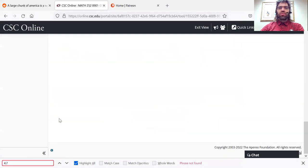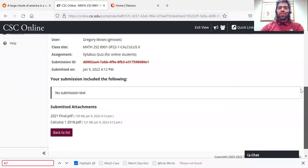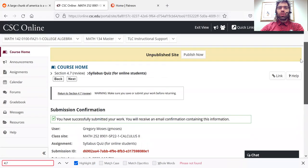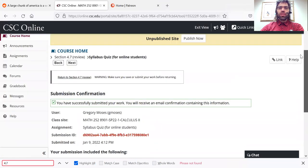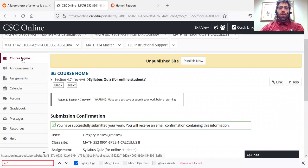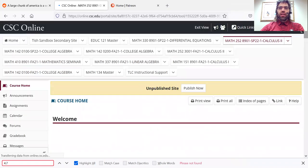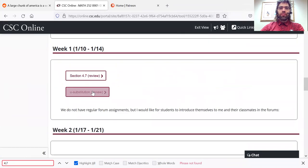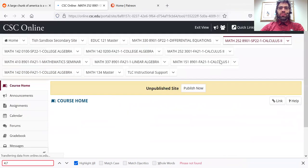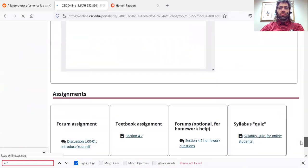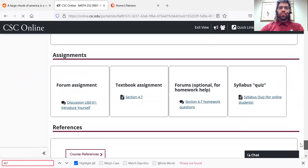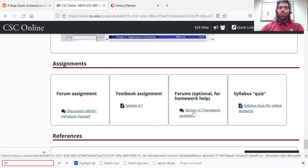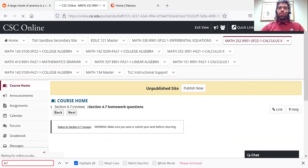And now I'll be able to see it and comment on it. If you're having trouble with an assignment, you can ask for help. So let's say you're doing section 4.7, and you're struggling with something, you can go to the forums.